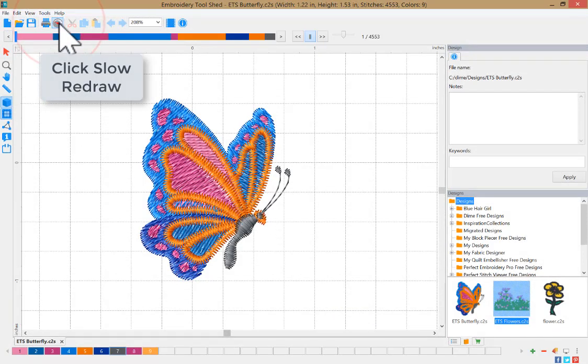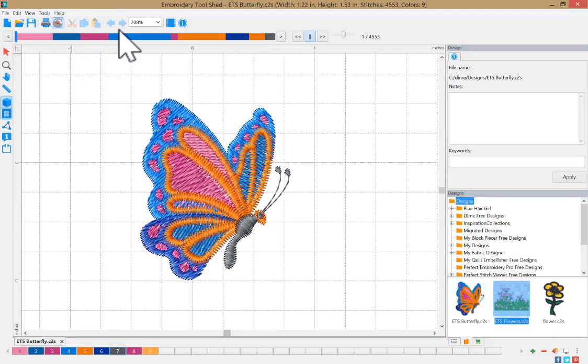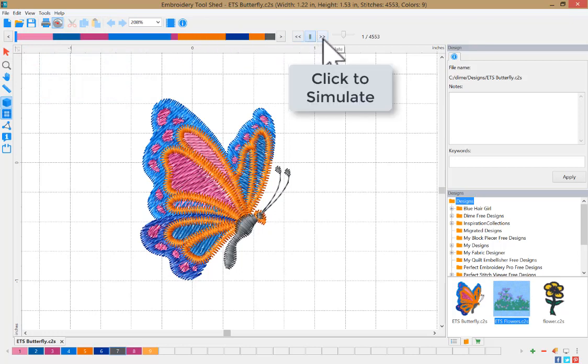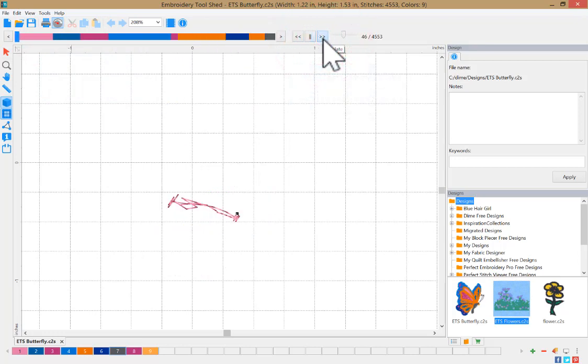Click Slow Redraw. To start the stitch simulation, click this option.